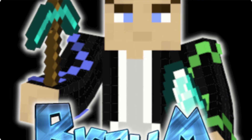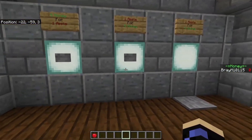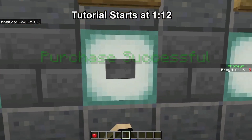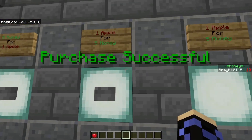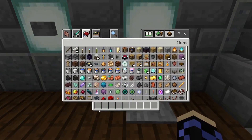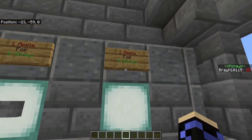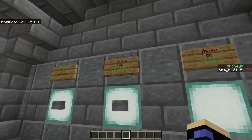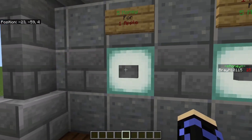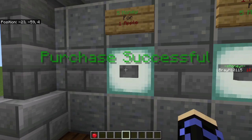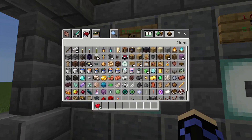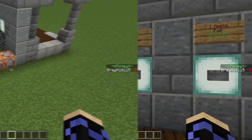We've got three different cells over here: one for buying apples, one for selling apples one at a time, and one for selling all your apples at once. The single-sell one will say 'purchase successful.' On the bulk-sell one, you stand on the pressure plate and it removes whatever apples you have from your inventory and gives you the appropriate amount of money. On the buy one, you can buy one apple for five money and click it until you run out of money.